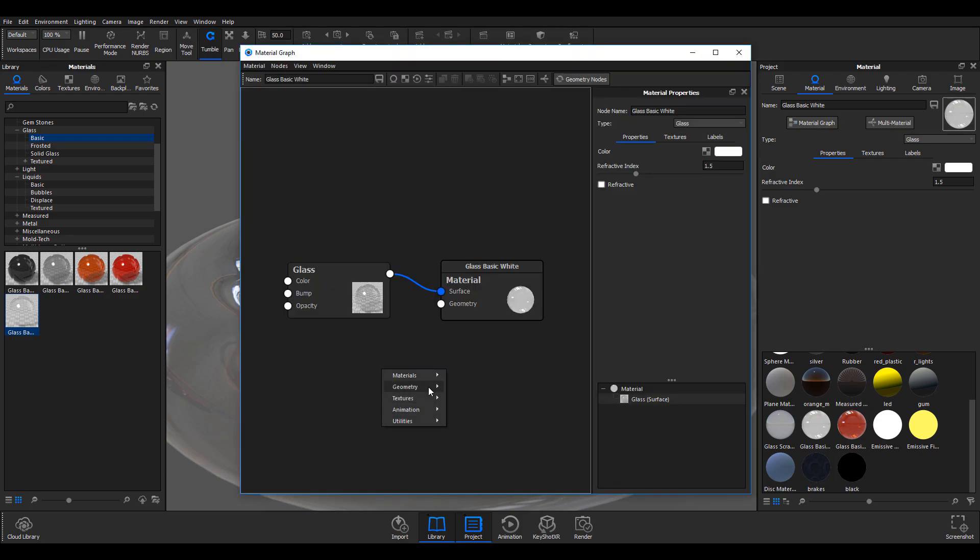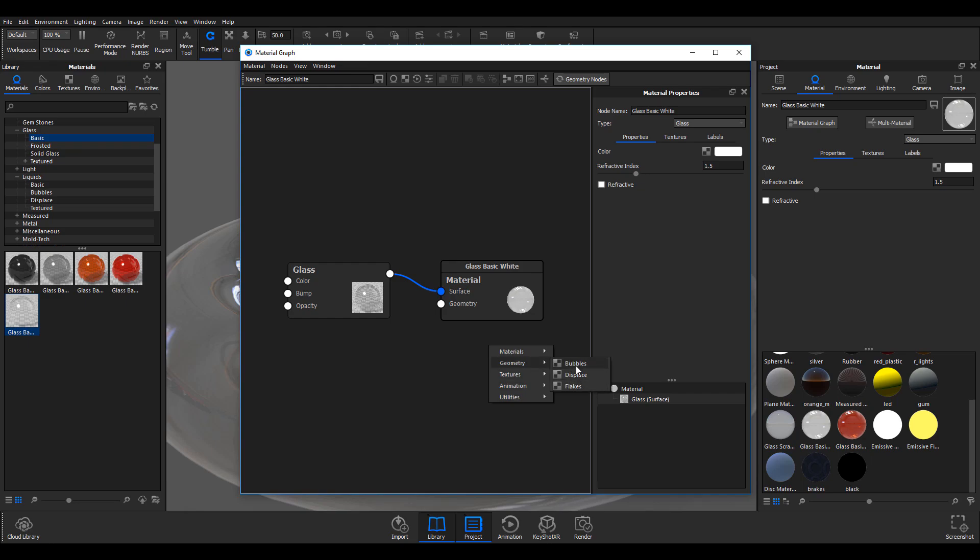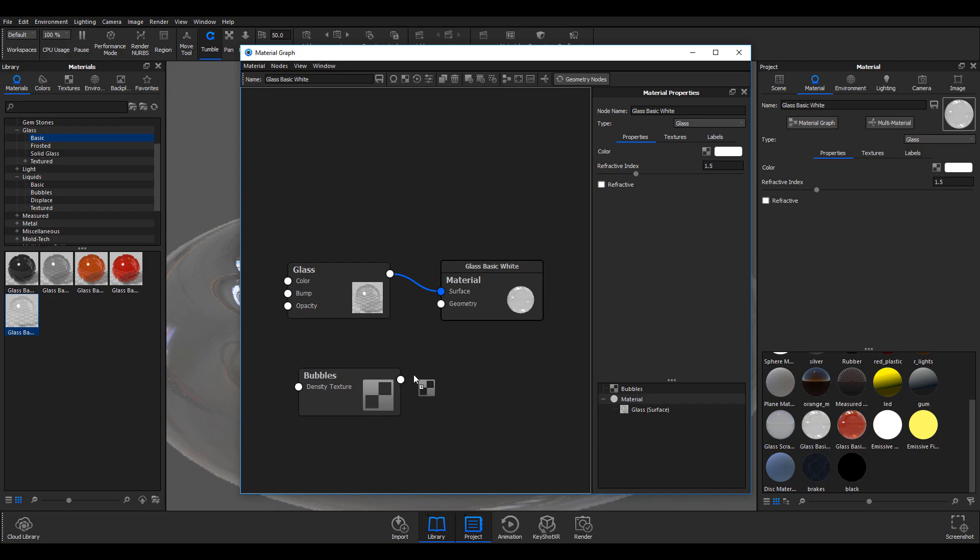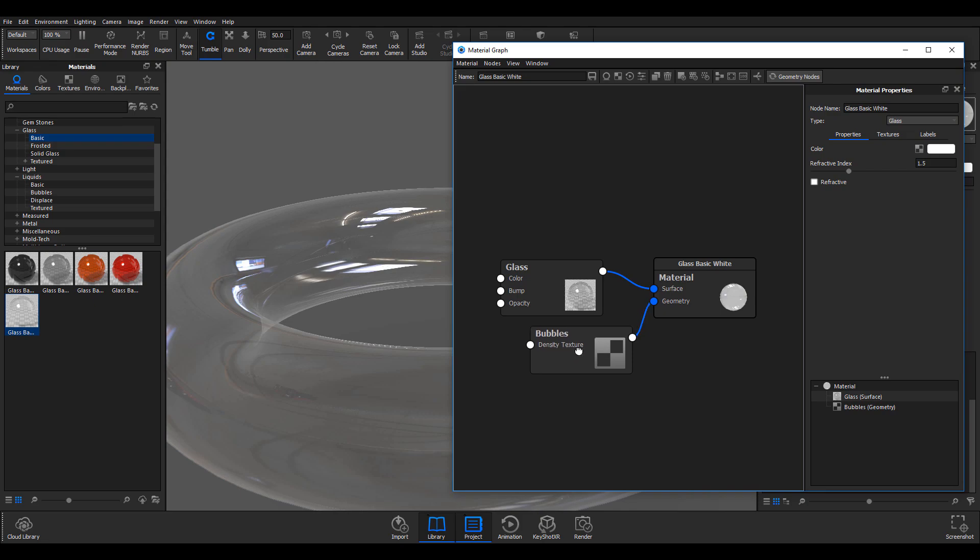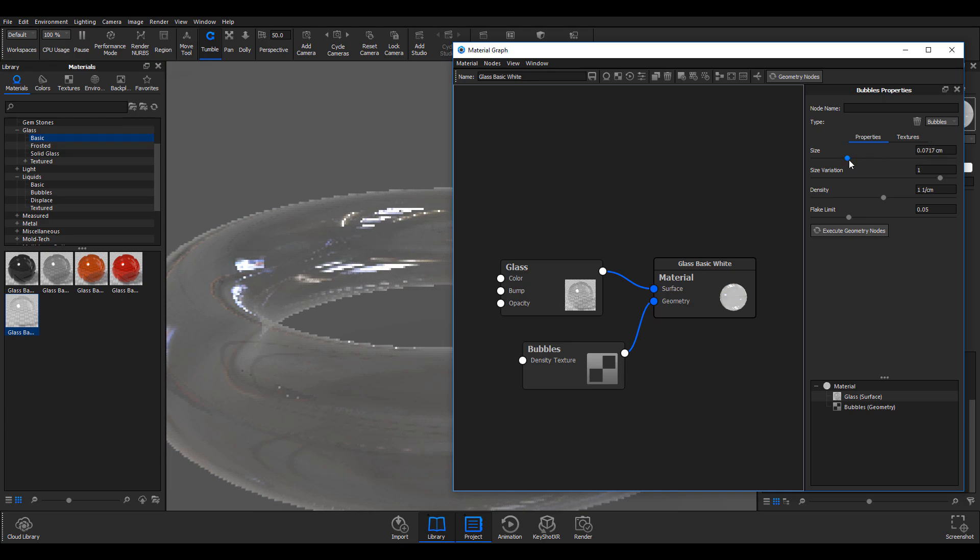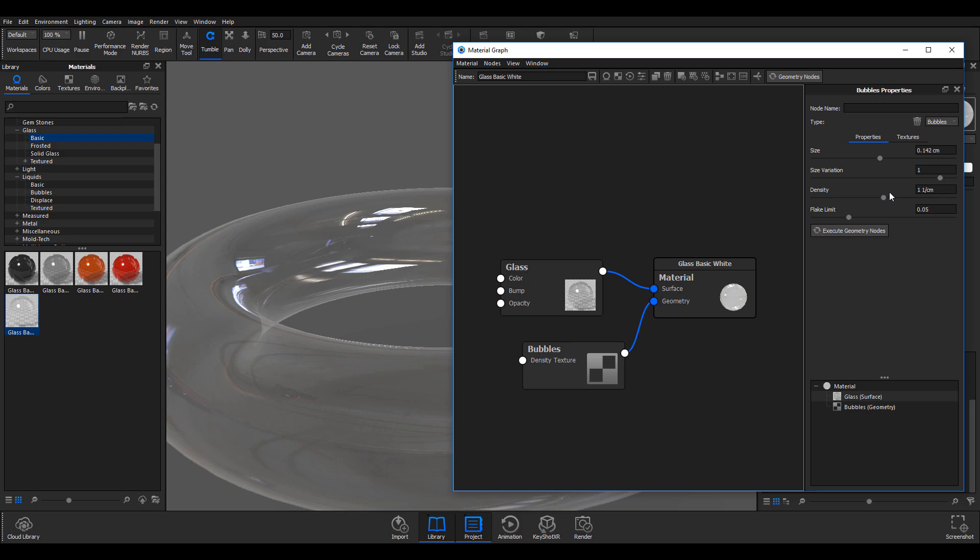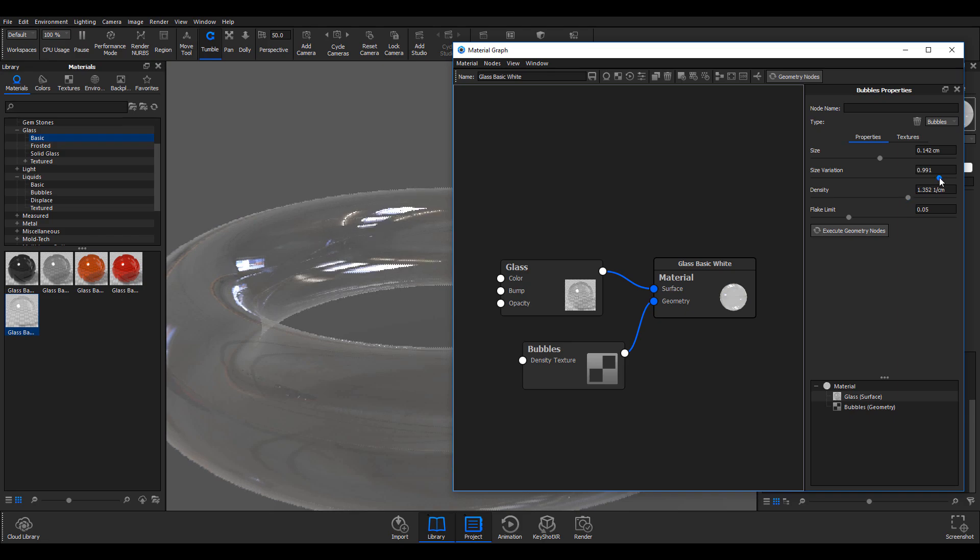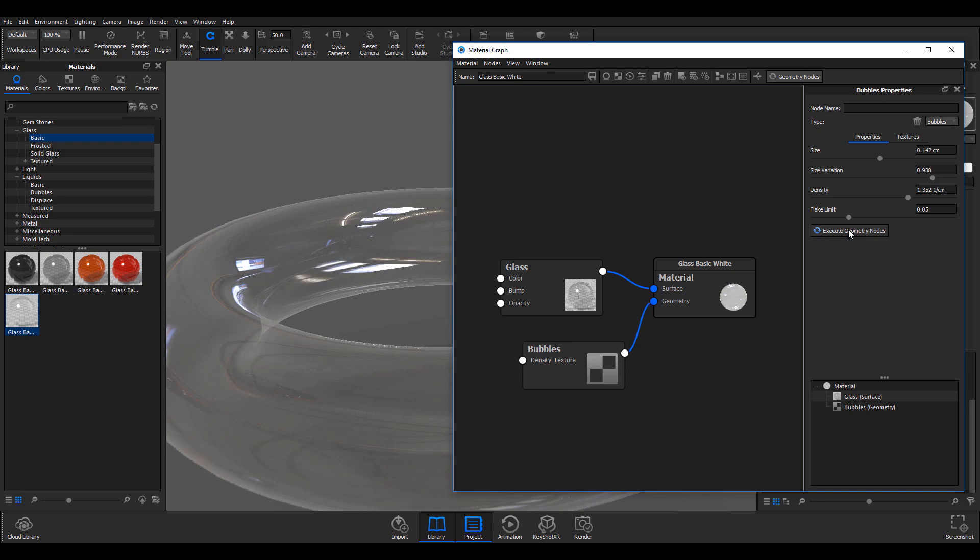We're going to go to geometry, right click, go to geometry and then we can add bubbles. I'm going to drag these bubbles and drop right into there. Once I attach these bubbles and double click, I can make decisions of what size I want. Most of these things are not real time, so you have to execute them one after the other to see what you're doing. I'm going to increase the density, play with the size variation a little bit, and then hit execute geometry nodes.